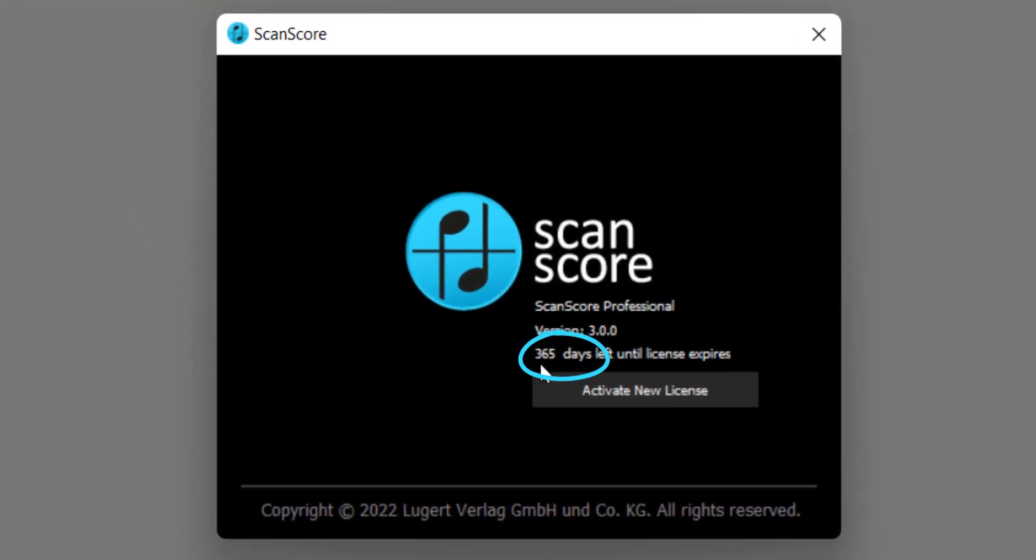Your license is now valid for 365 days. Don't worry, you will be reminded 14 days before your license expires. There will be no automatic renewal.